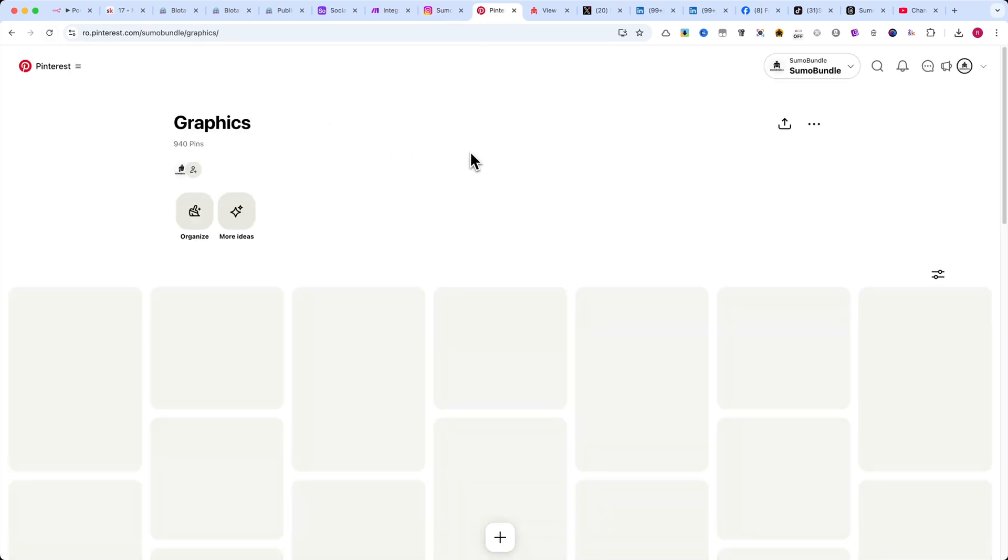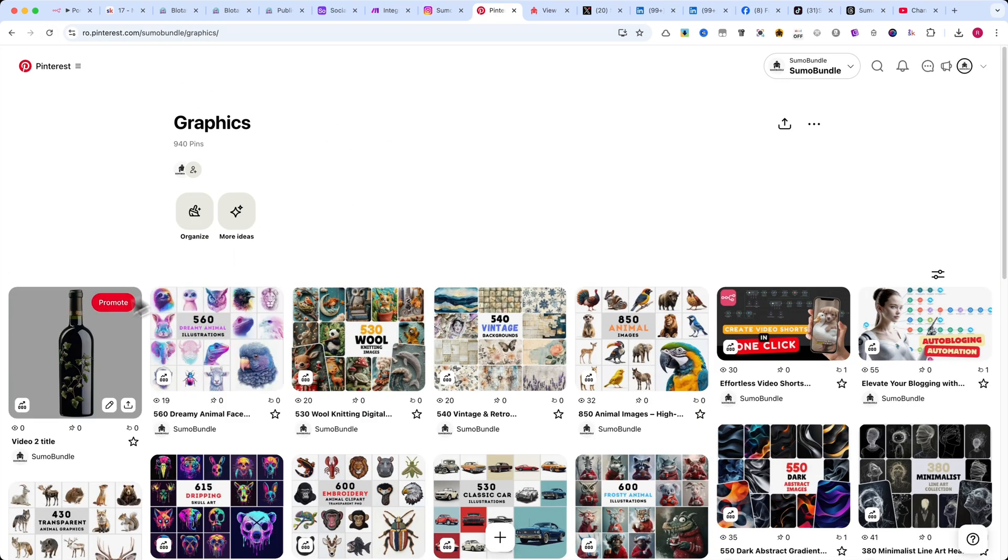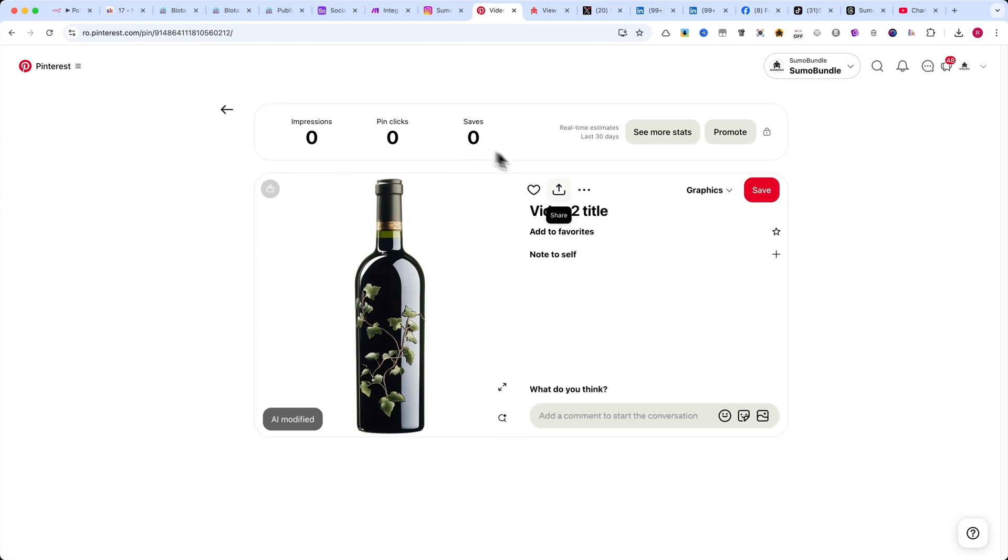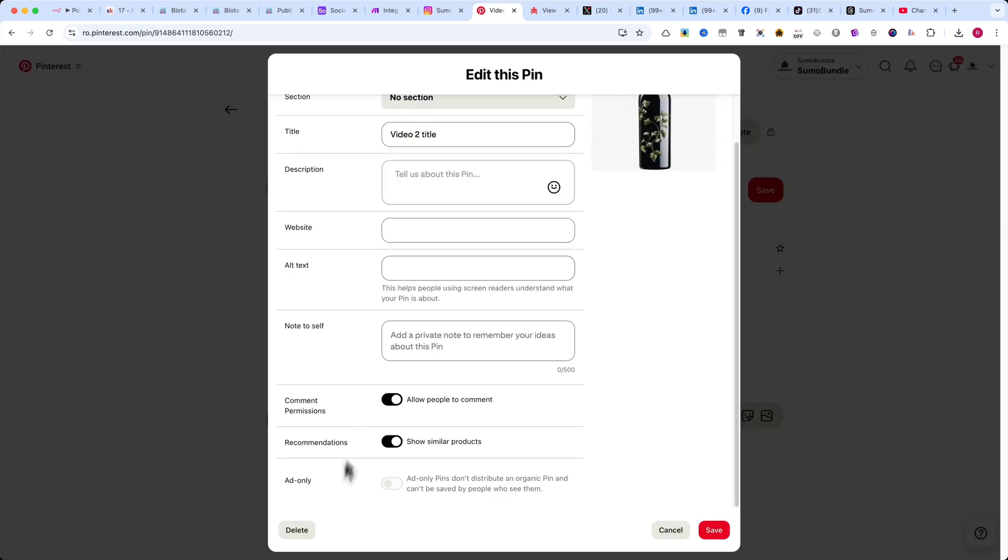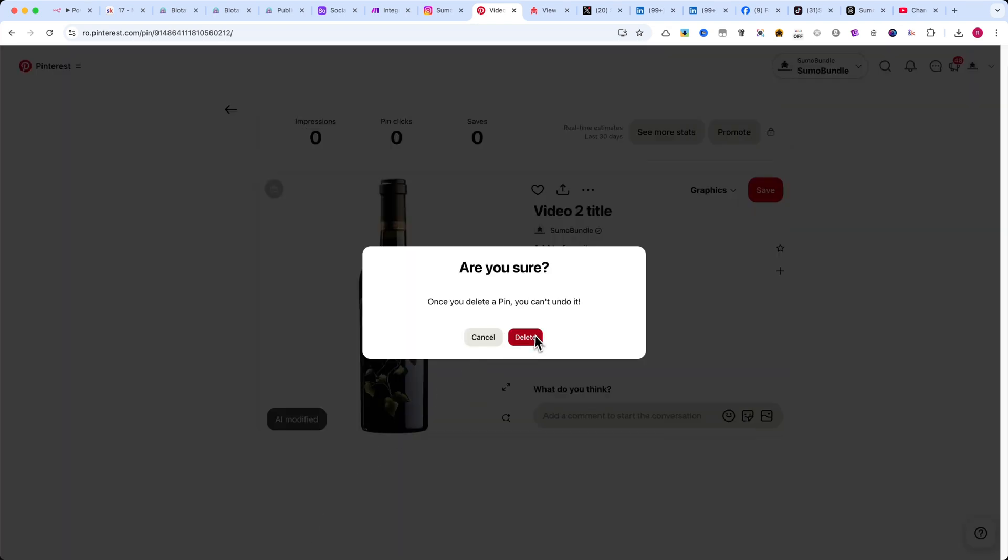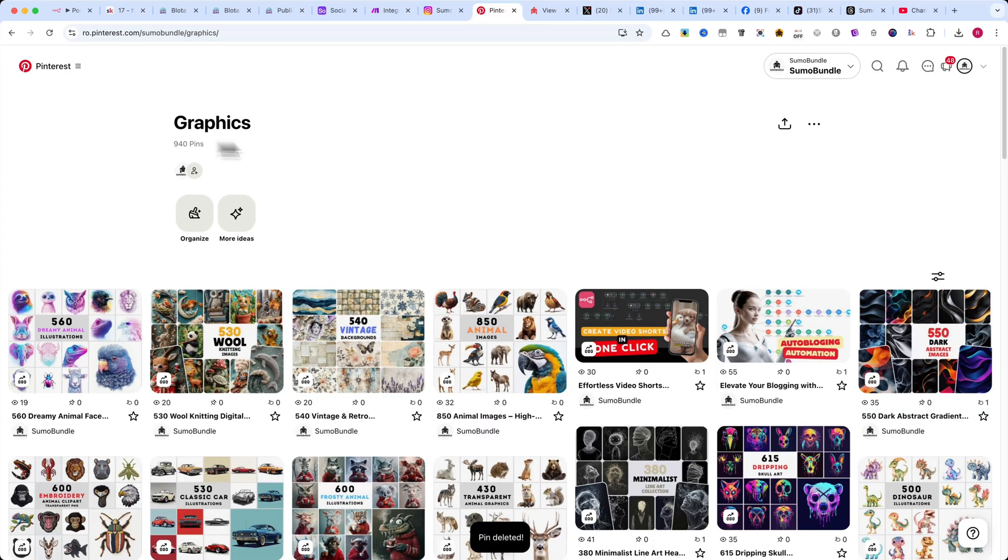If your video file is larger, the upload process may take a few minutes, so be patient. As you can see on all my social networks, the videos have been successfully posted.